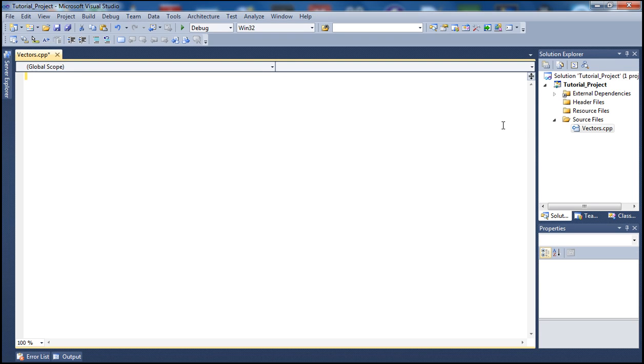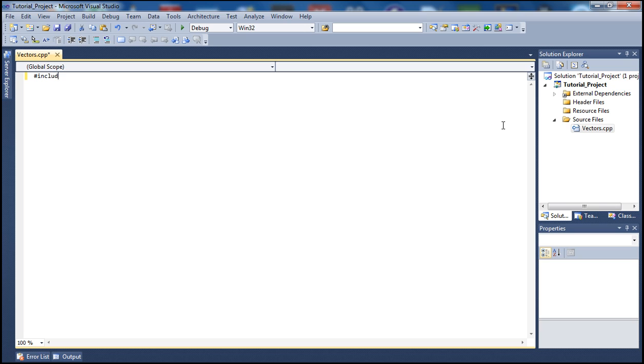So to waste no more time let's go ahead and start typing our code. We're going to type our code and if you don't quite understand from the beginning, we're going to go over it in more detail so you guys can grasp the ideas better.